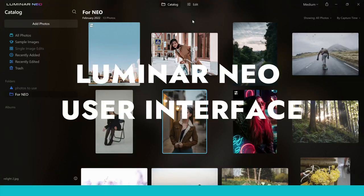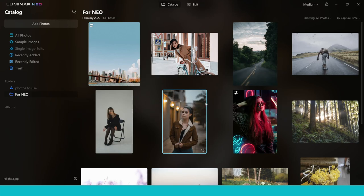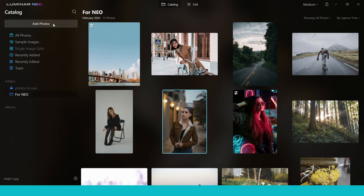When you first open up Luminar Neo, you're going to find yourself with a catalogue section and an edit section. The catalogue is where you actually upload your photos — you can add, sort, and arrange them exactly how you like. Once you've added your photos, you can go into the edit tab where all the fun stuff happens.